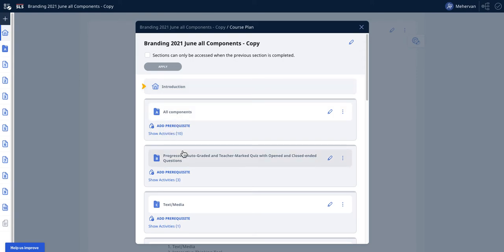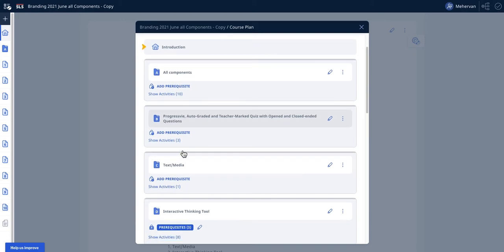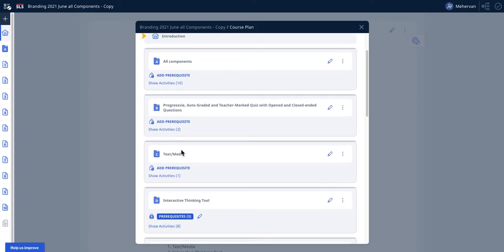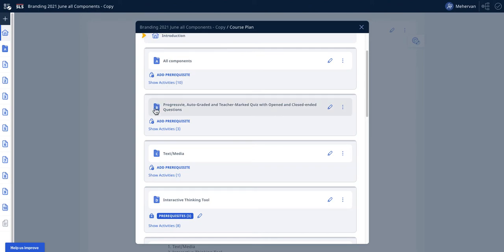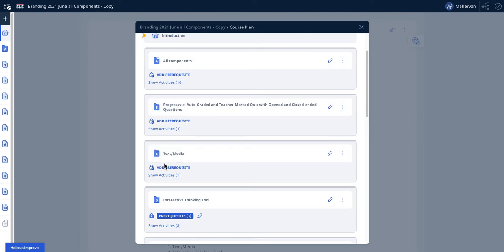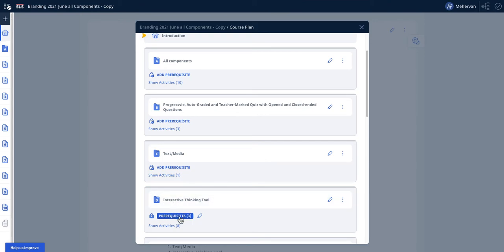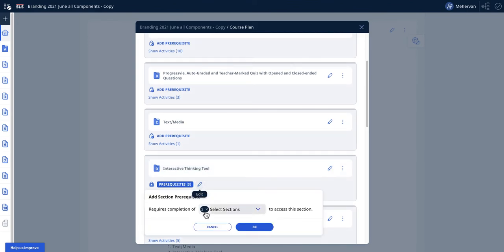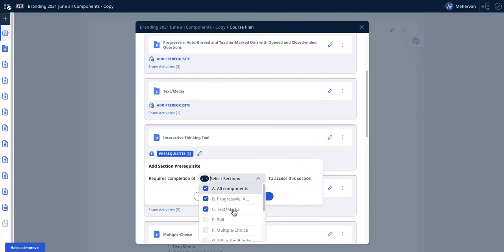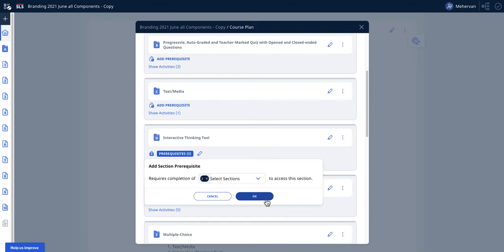For example, let's say I need the student to do chapter A, chapter B, chapter C in any particular order, but all these three must be done. Then in my chapter D, I have this prerequisite. To do it, you come here and do an edit, then you can select the different sections via the checkboxes, and then you say OK.